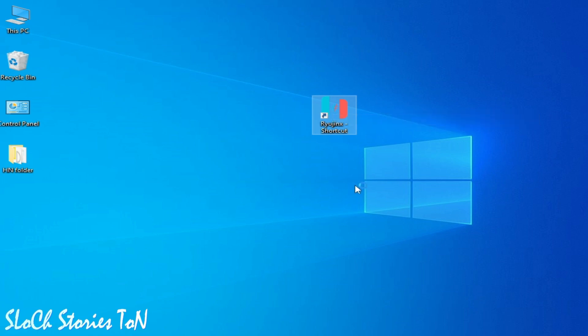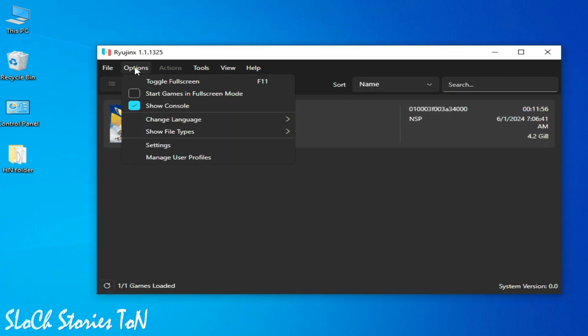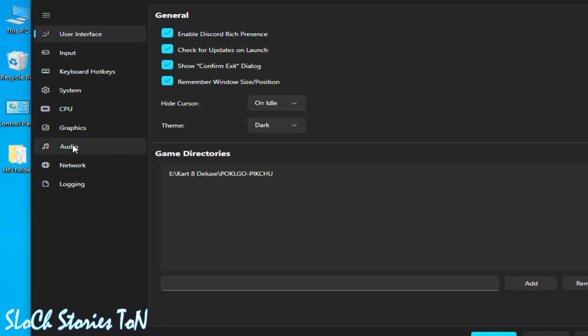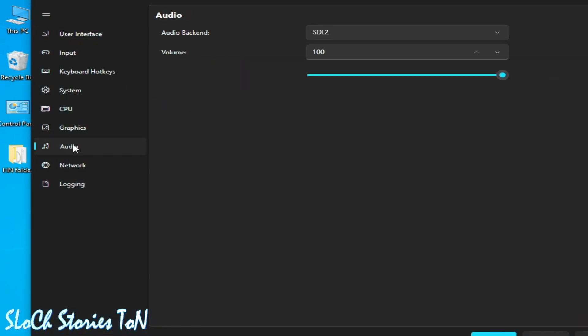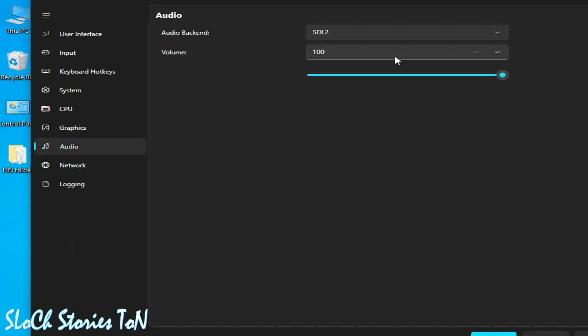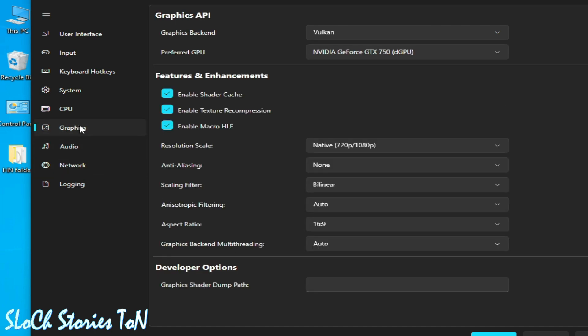Ryting console and go to Options, then Settings, then Audio, and select OpenAL from here. Otherwise you can select SDL too, so you can use both options from here one by one. And go to the Graphics tab